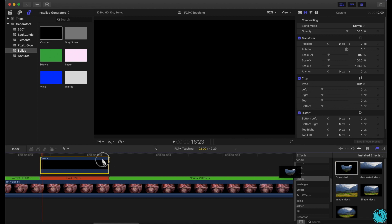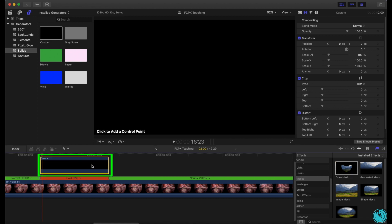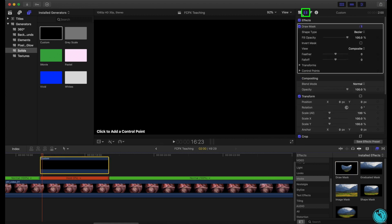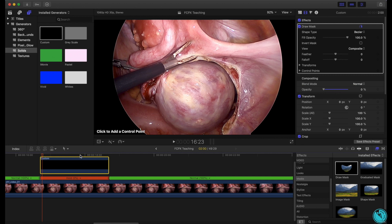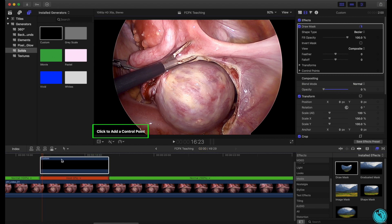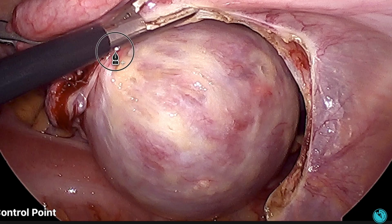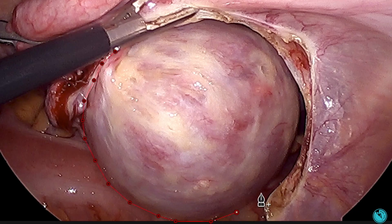Make sure your generator is highlighted and click the Video Inspector, changing the Compositing Opacity to 0%. Make sure your generator is highlighted and you're editing within the held frame. You are now able to click to add a control point to outline targeted structures.